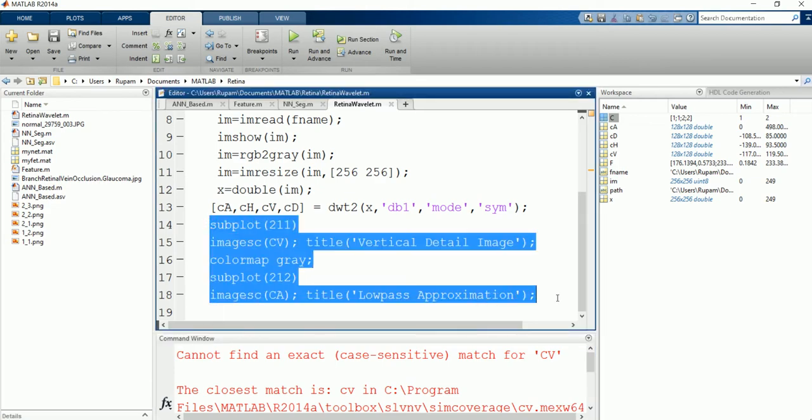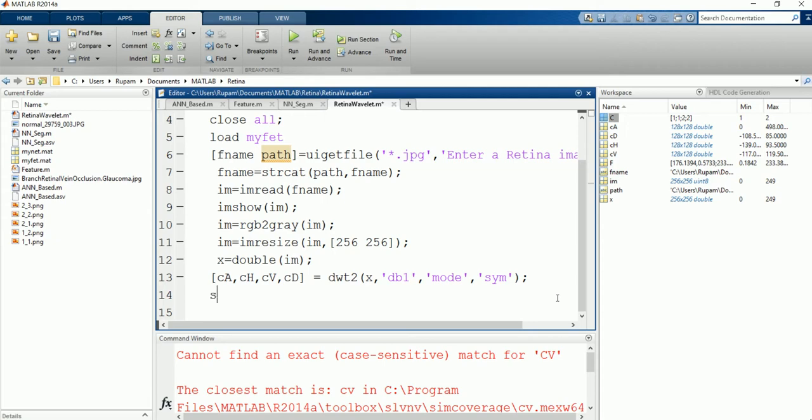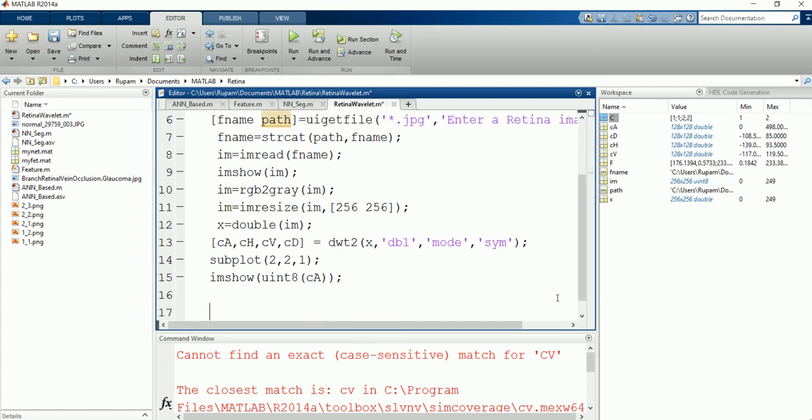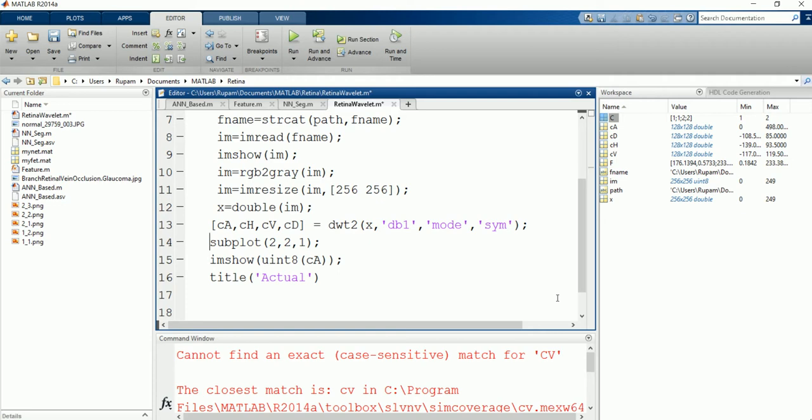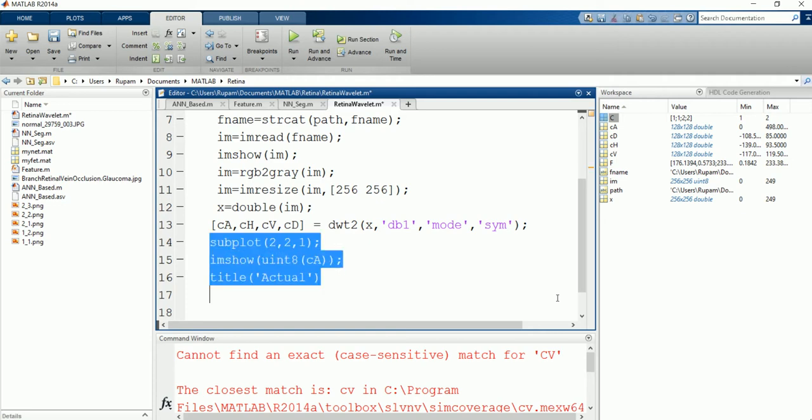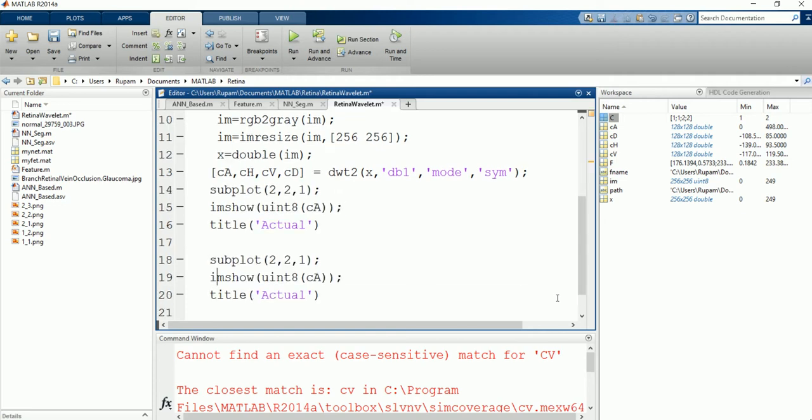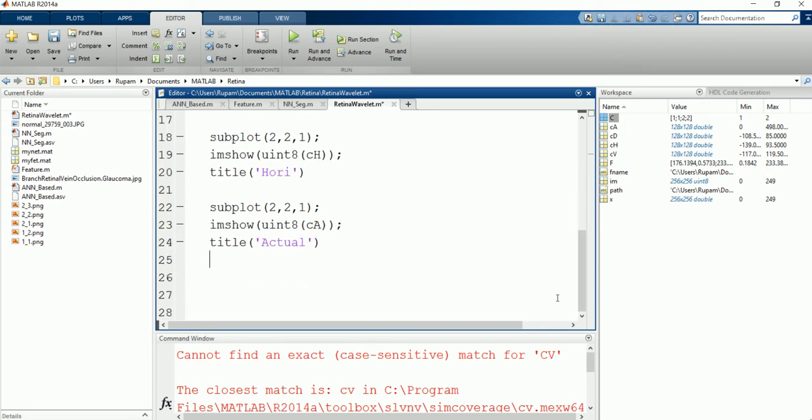Subplot 2, 2, 1. I am show uint 8 of ca. First component, title. This is the actual component. Similarly, 2, 2, 2, CH. This is the horizontal component. CV, vertical component.